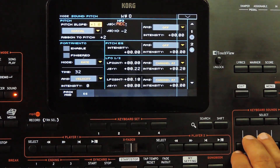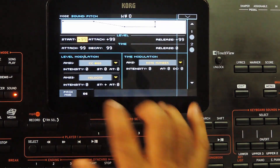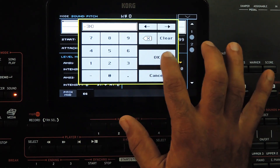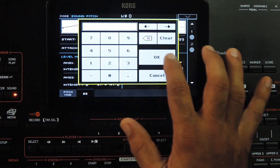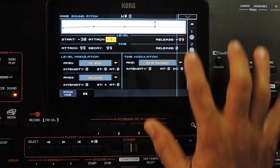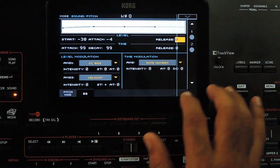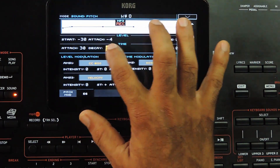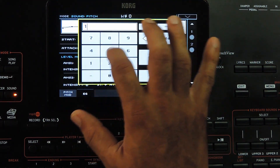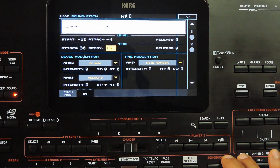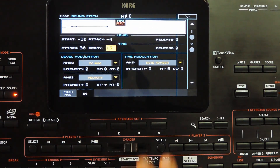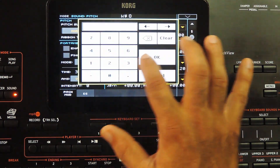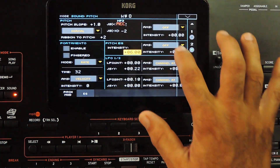Next is the pitch page. Going to the envelope generator tab — set the same envelope values as shown here. Coming back to the pitch mode tab, for oscillator 2, set the pitch envelope generator value to 6 and the AMS intensity to 12.